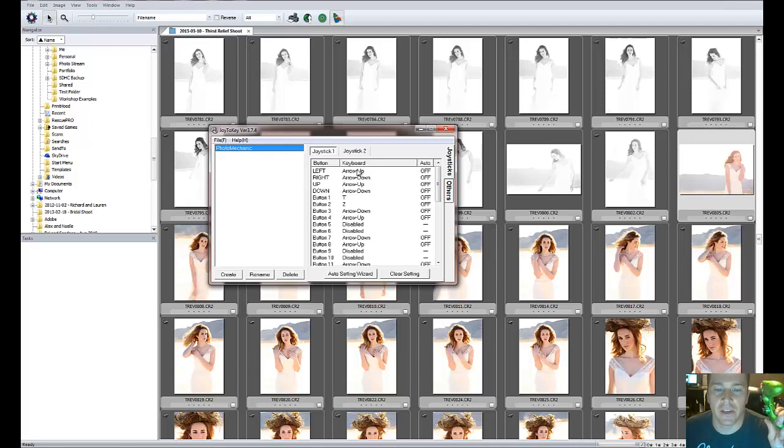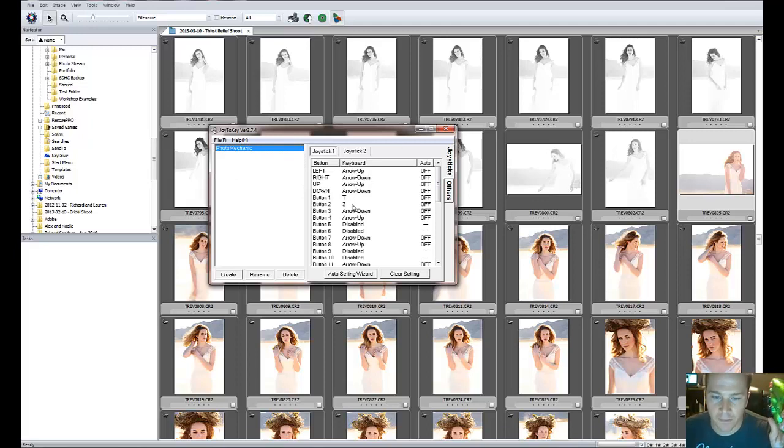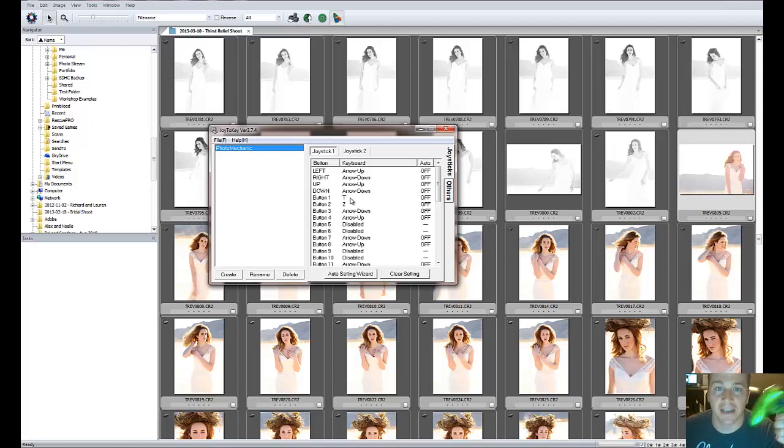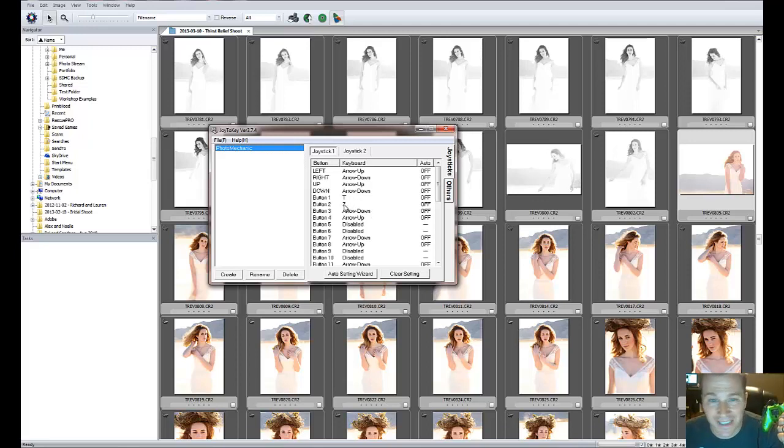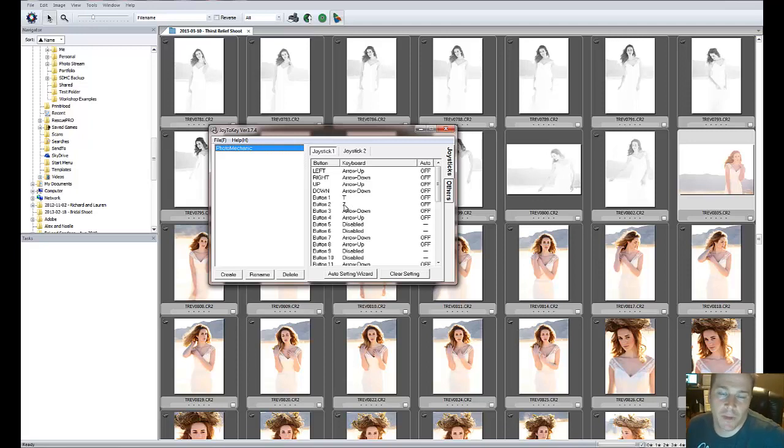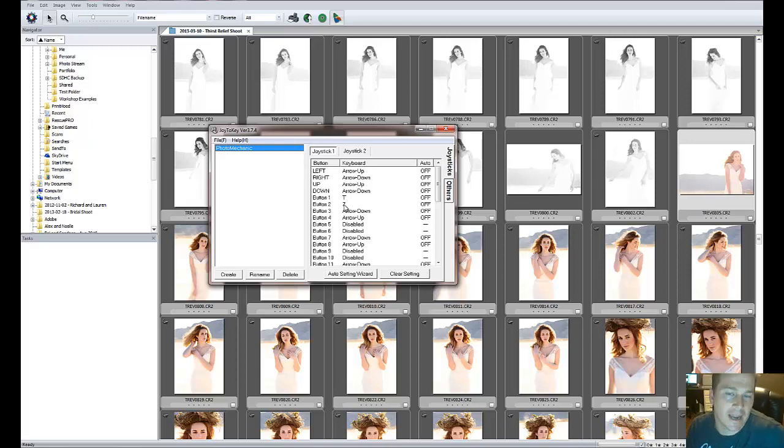You'll see I have it mapped to arrow up, arrow down, and then T for tagged, meaning I'm going to checkmark the photo I want to keep. Z for zooming, and that's it. There's nothing more that I really use Photo Mechanic for besides just going through my photos quickly and tagging the ones I want to keep.